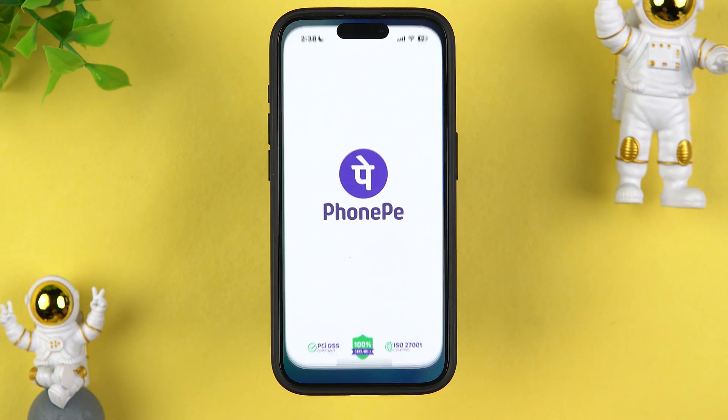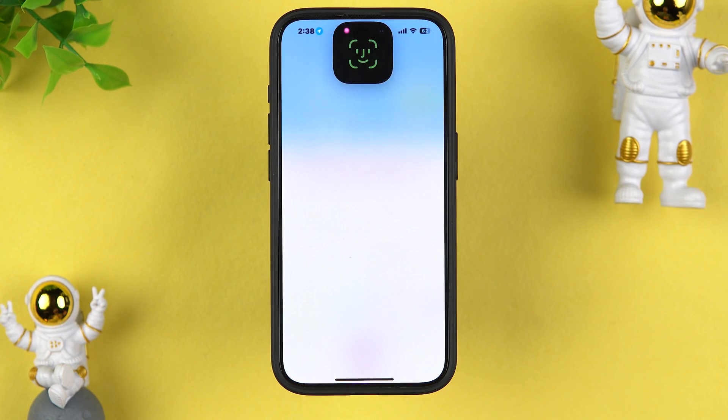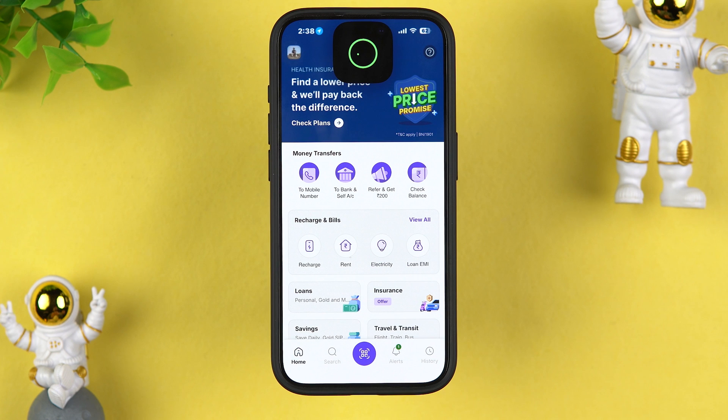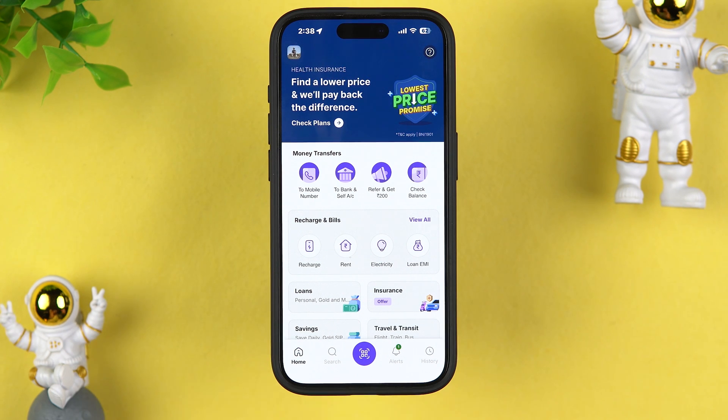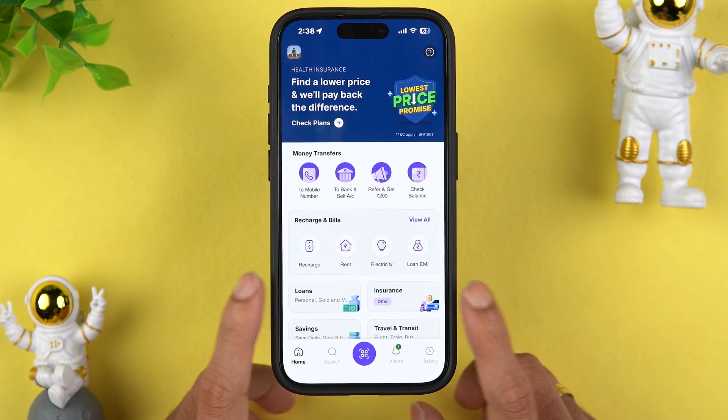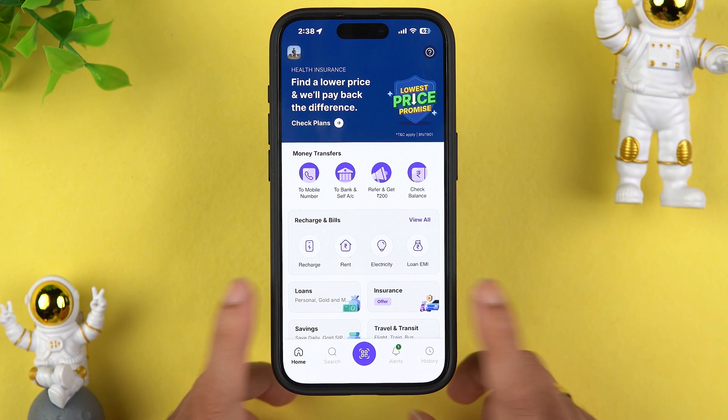The very first thing you have to do is simply open the PhonePe application on your mobile phone and complete the login process. It doesn't matter if you're using an iPhone or an Android phone — the process is going to be the same. Now there are two ways by which you can get your QR code in PhonePe application.